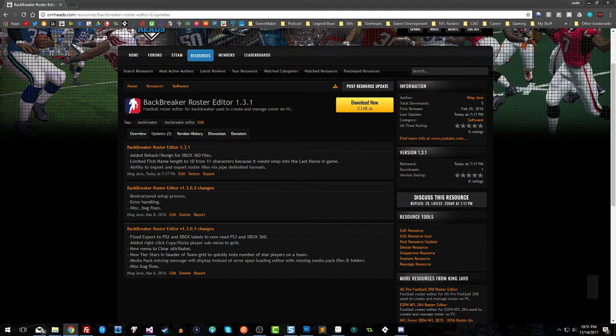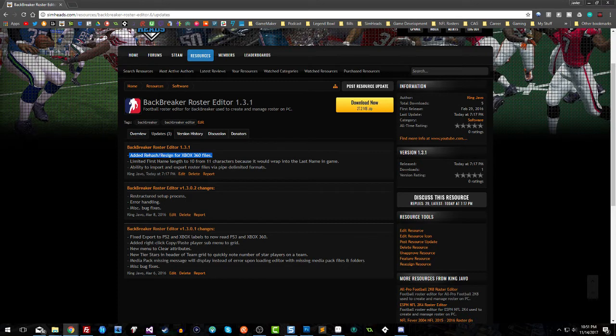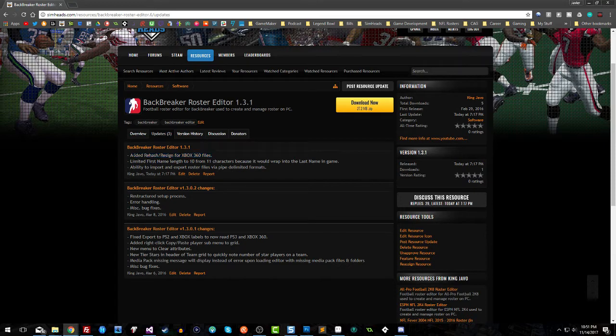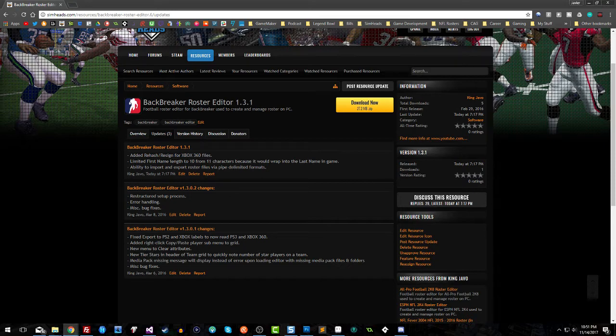I also added the ability to rehash and re-sign. I don't like using third-party software for that, so I went ahead and added that into the roster, just like the one for All Pro Football. It will automatically rehash and re-sign your file for you, so you no longer need to worry about that. It happens when you save, and you have the options menu to look at your IDs.